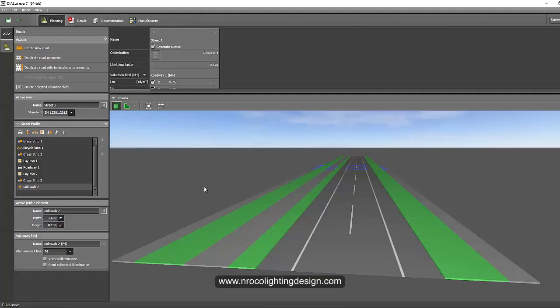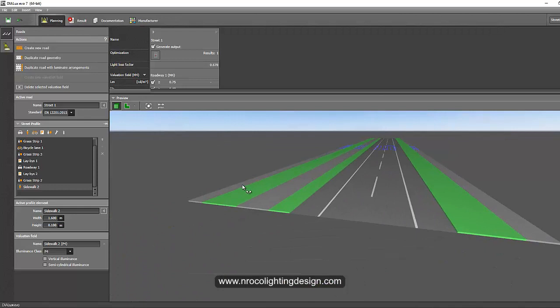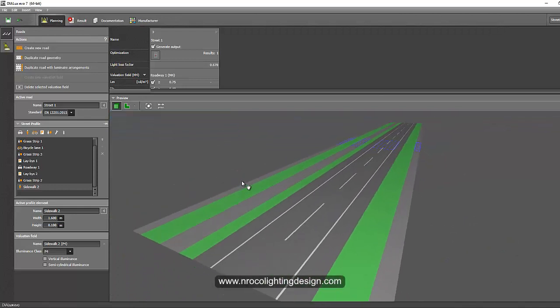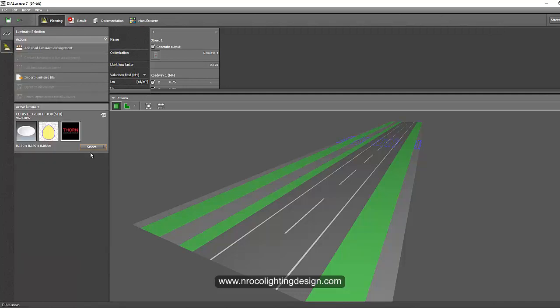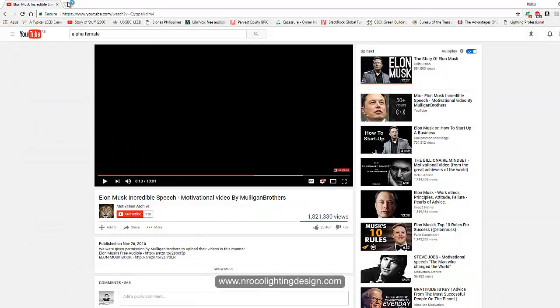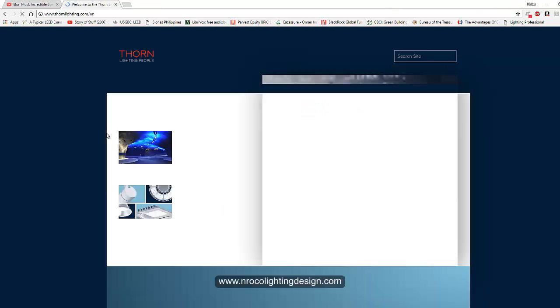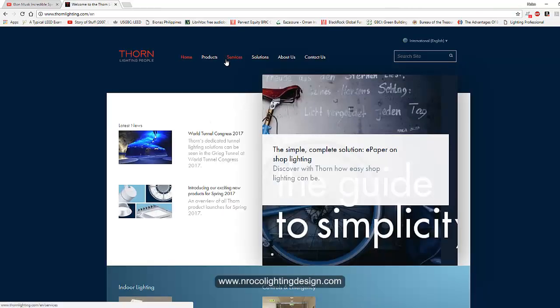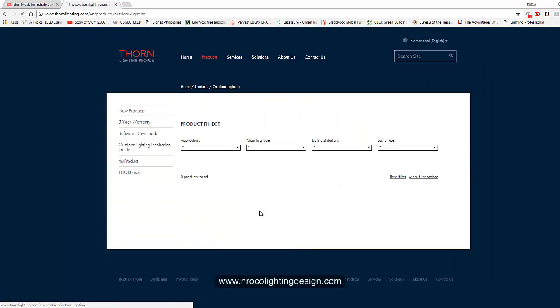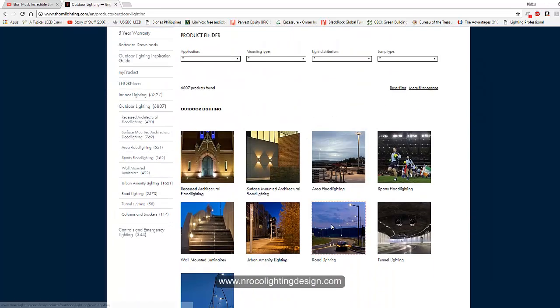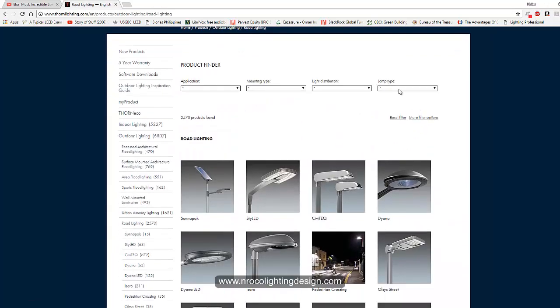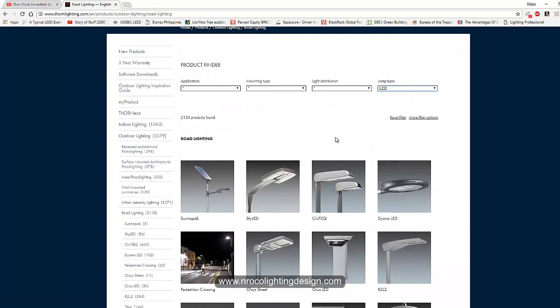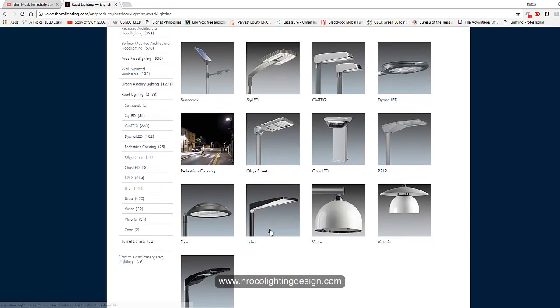Let's go and select in our luminaire selection, let's select LED street light. Let's go and select other fittings from Philips Lighting, and go to the products and go to the outdoor, and let's go to the road lighting and filter it with LED.